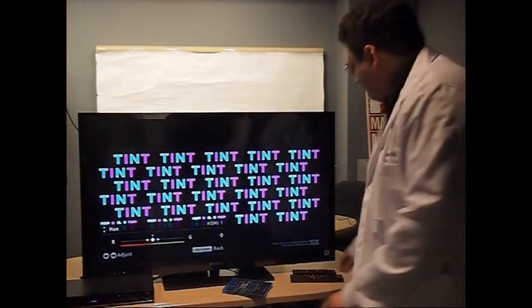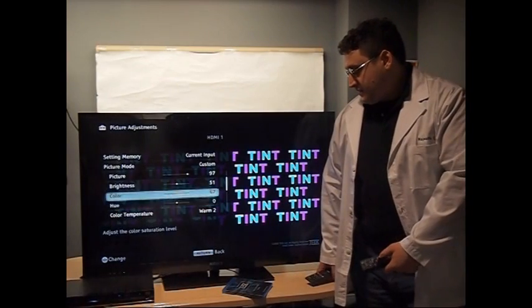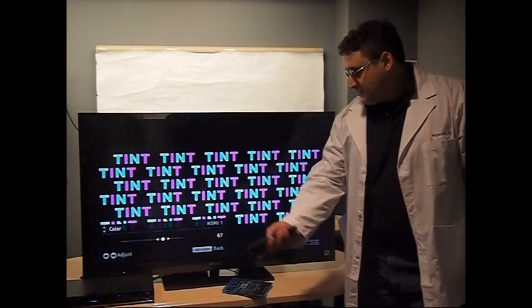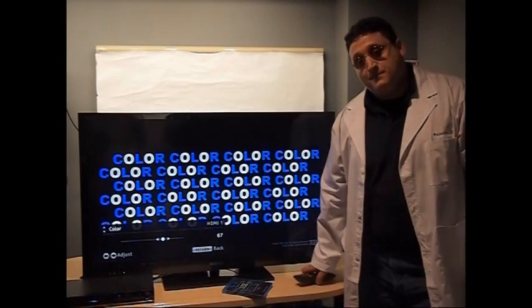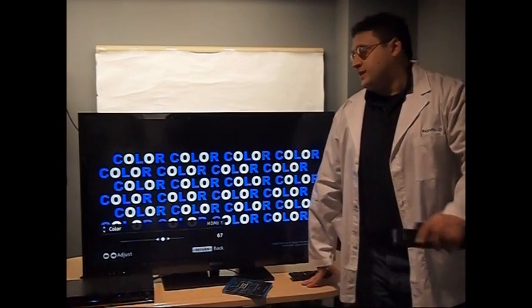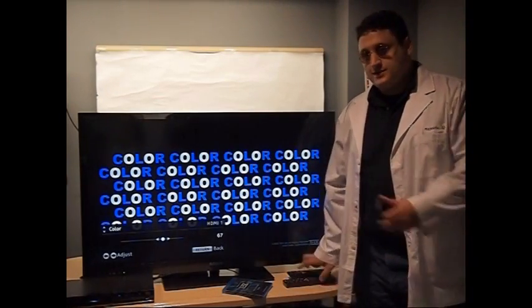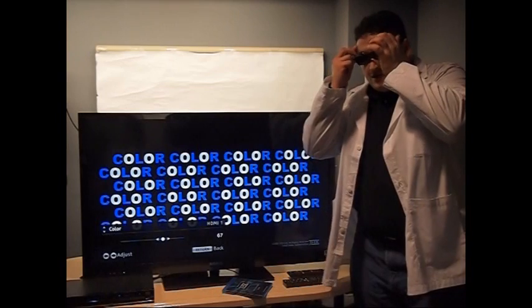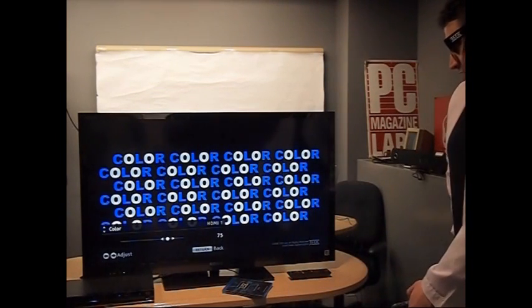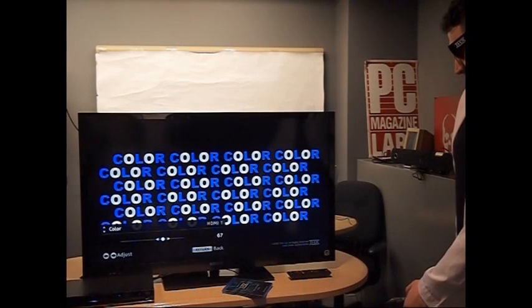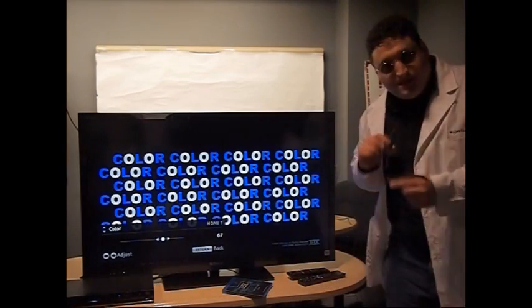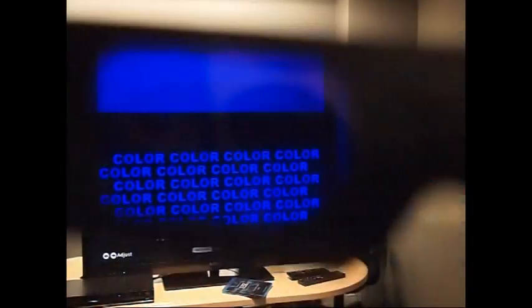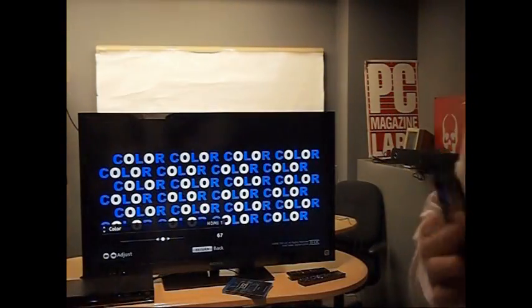Now, next step is color. It's pretty much the same as tint, hue, red, green. It's another setting. But with this one, the letters are blue and white. So put the glasses back on and make your minute adjustments until the colors just about match. You can see for yourself. Looks pretty good. I would say so.